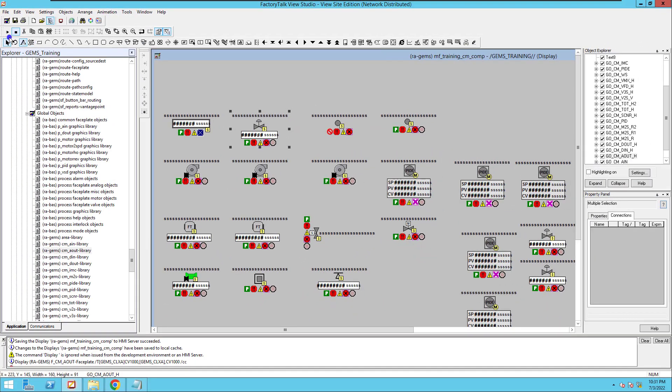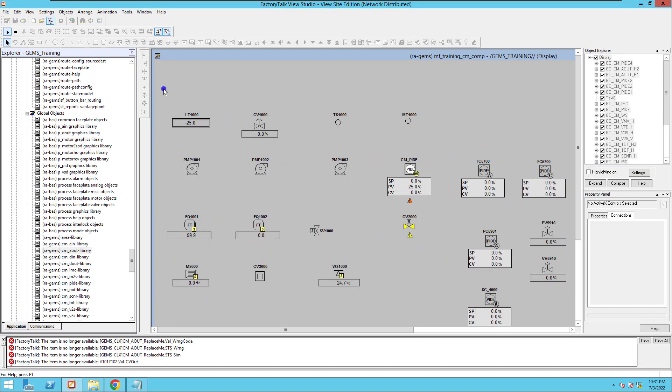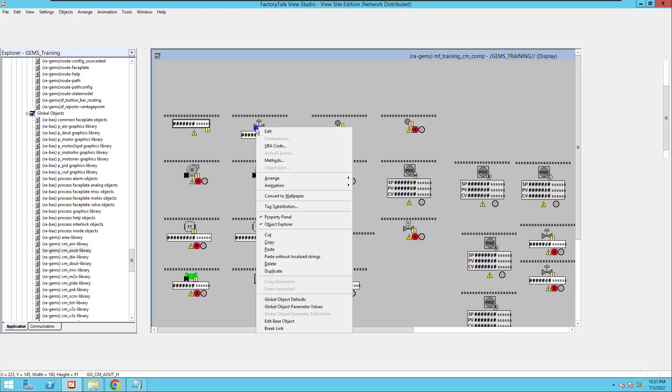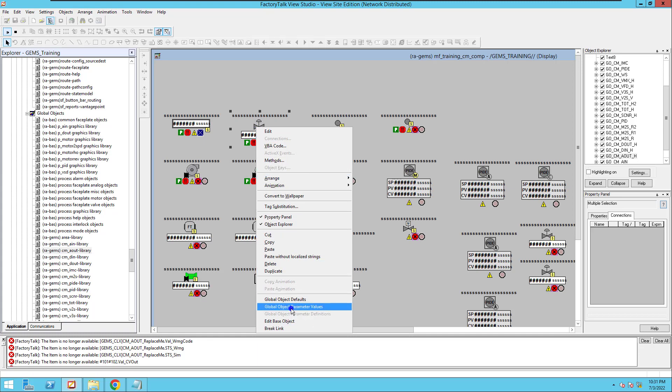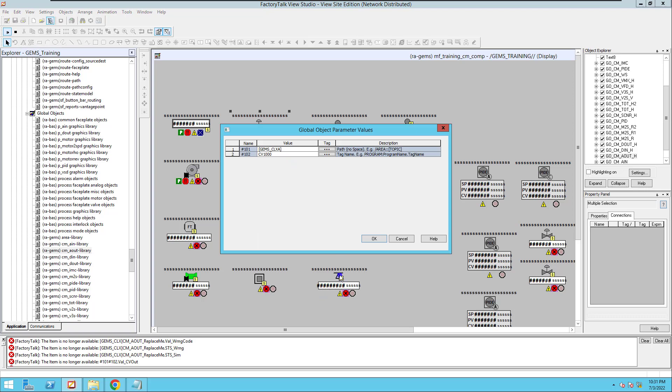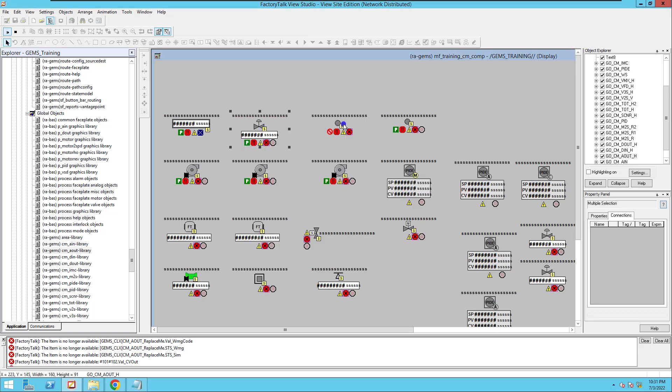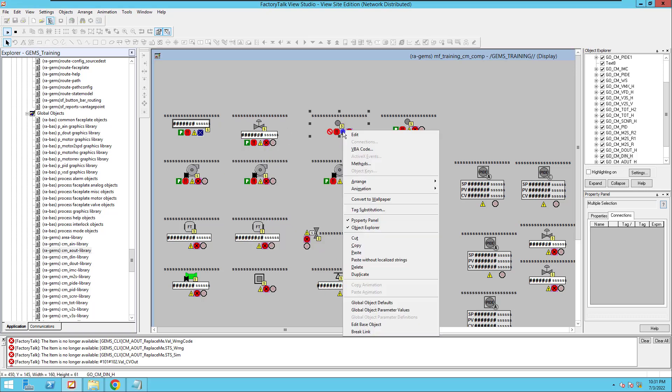I'll show you this working right here. You can see this screen. It's currently working and everything is working properly. Now, this one is again using the global object parameter values. Real simple, real easy to understand, like all of these on this screen.